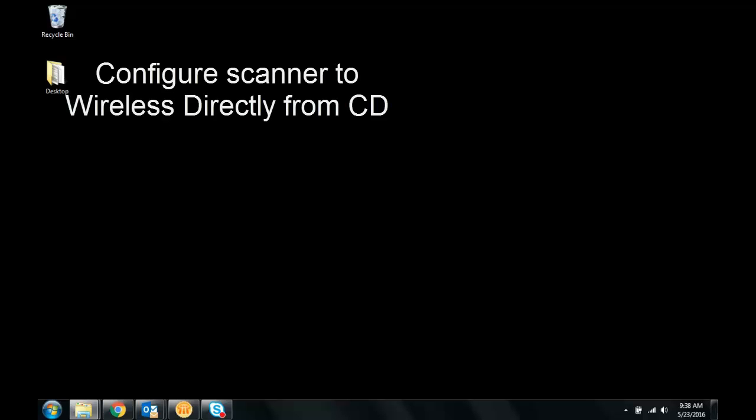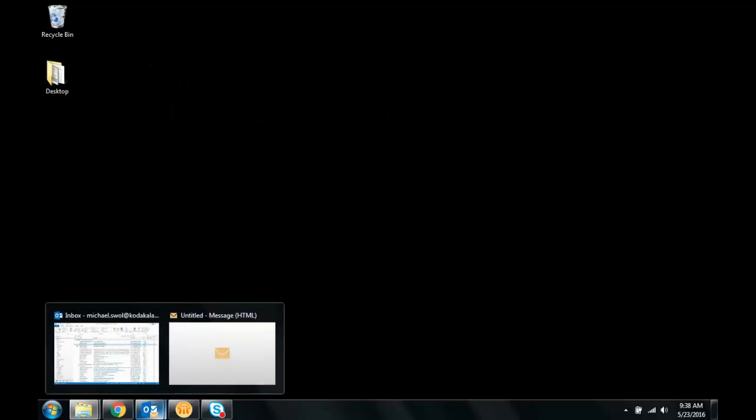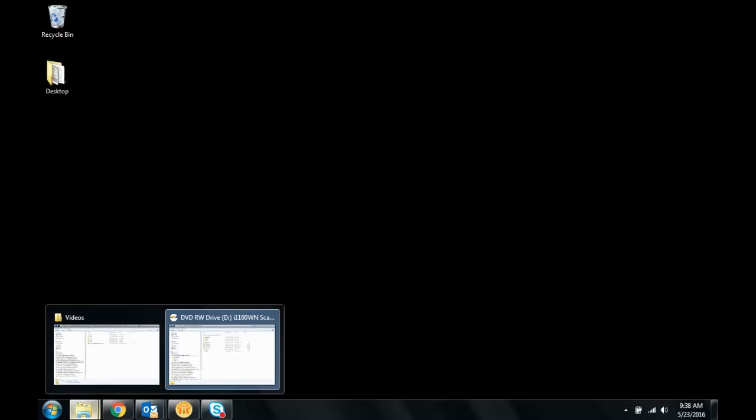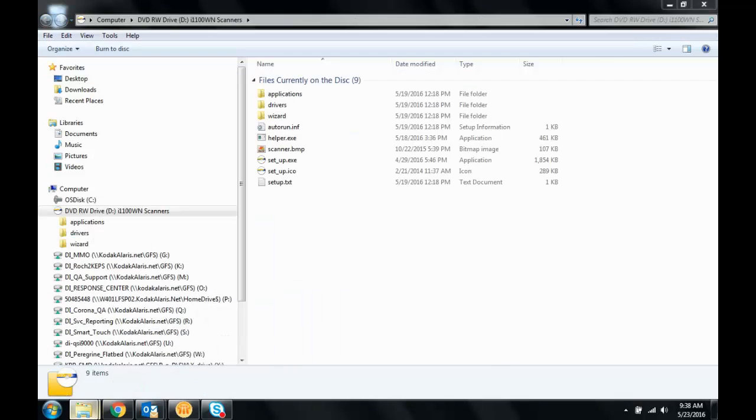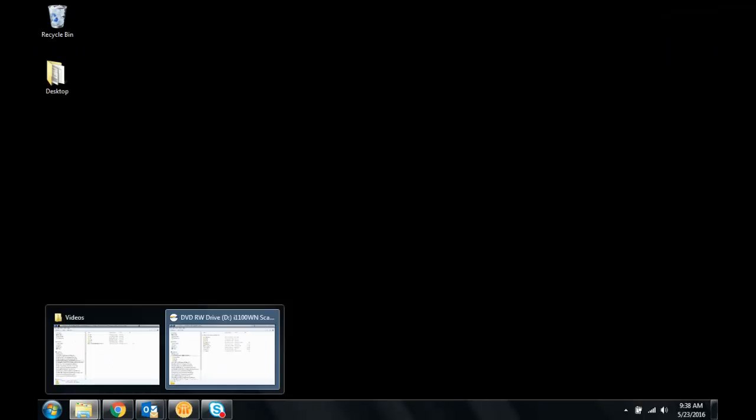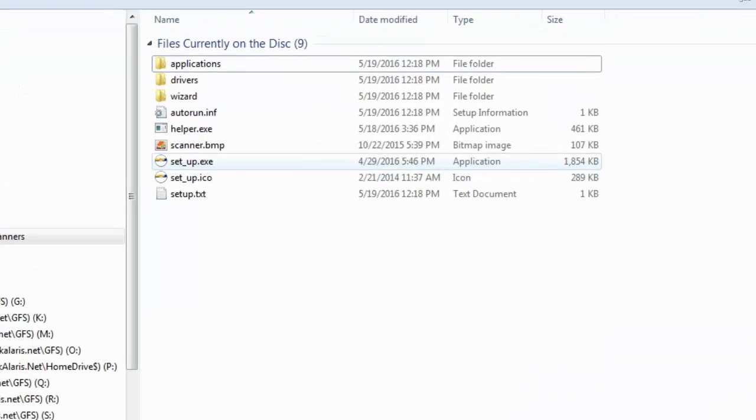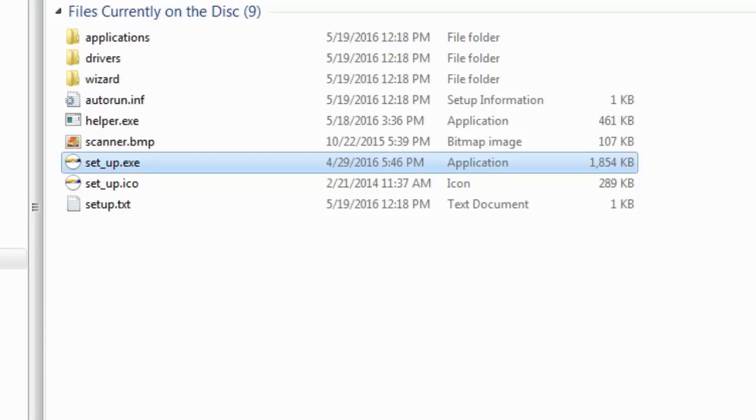Okay, in this video we're going to show you how to connect wireless directly from your CD. So the first thing we want to do is start and run setup.idxc on the CD.